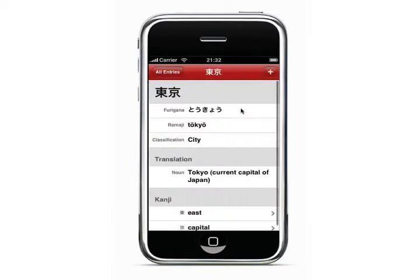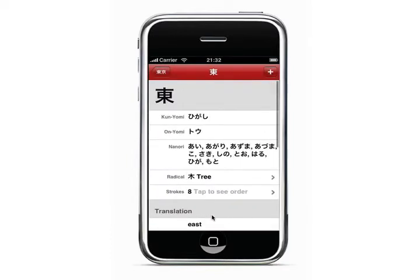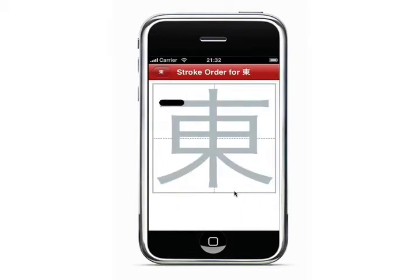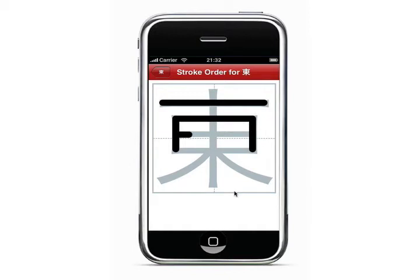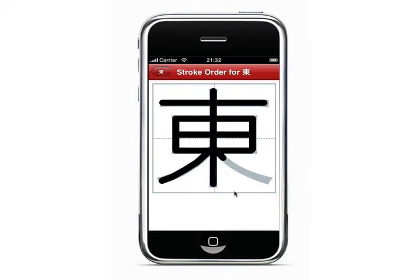The furigana, romaji, and classification will come up along with the definition. You can select specific kanji in the word and see the animated stroke order. The animated stroke order diagrams are available for about 2,800 Japanese characters, including hiragana, katakana, and all 1,945 daily-use kanji.